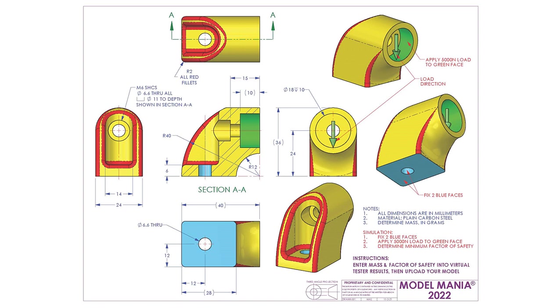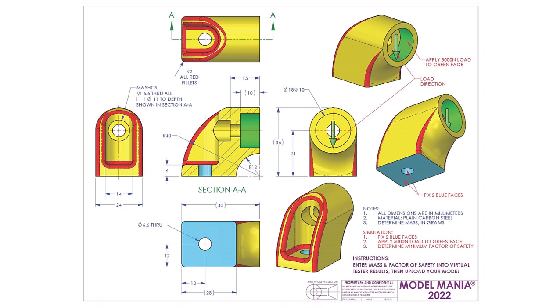When looking at the drawing, the first thing I notice is the cylindrical upper area and the rectangular lower area of the part. That's where I'm going to start.